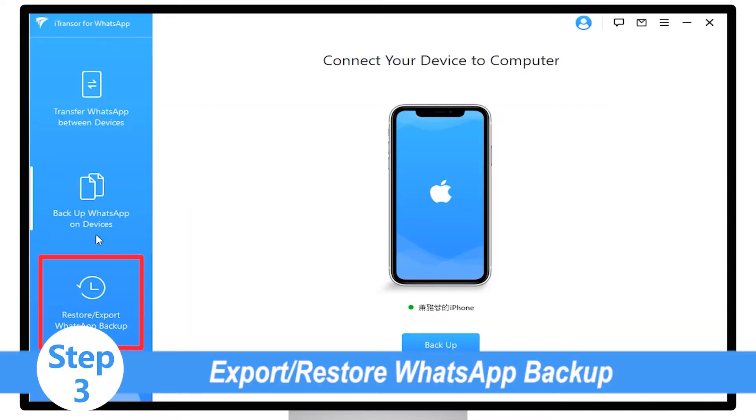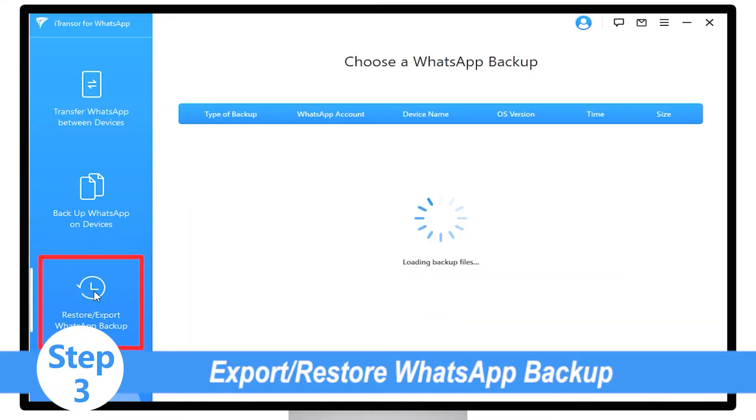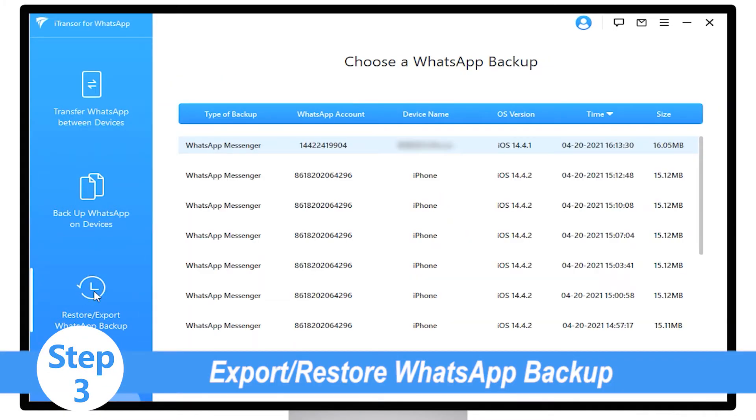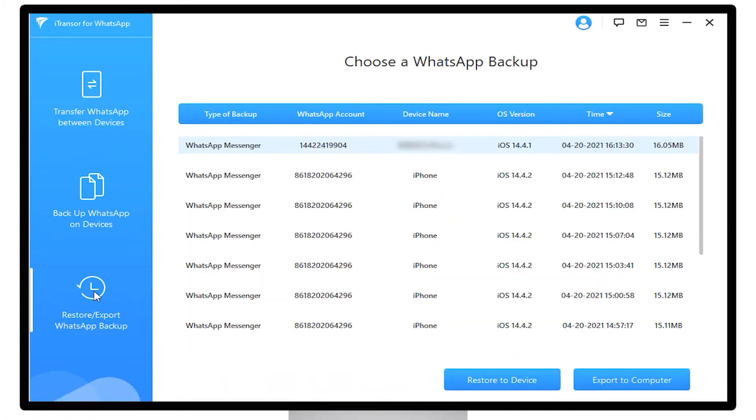After the backup process is done, switch to Export or Restore WhatsApp Backup. From the given list, find the backup we just made or choose the one we want to export.